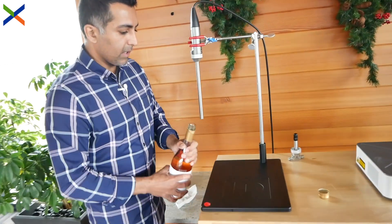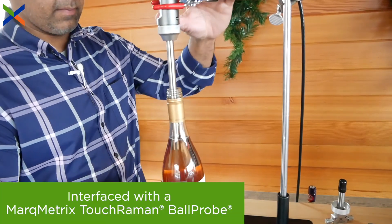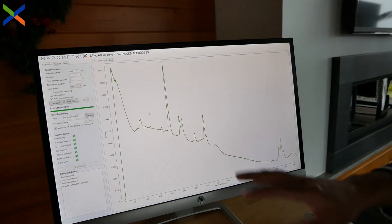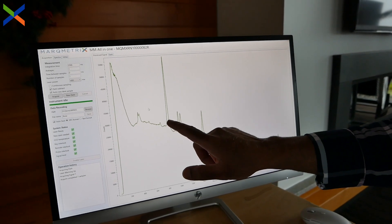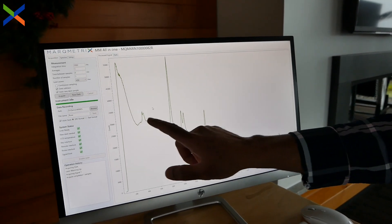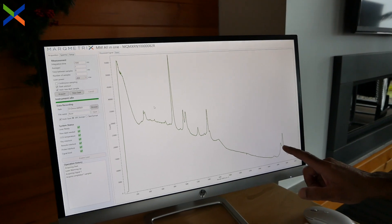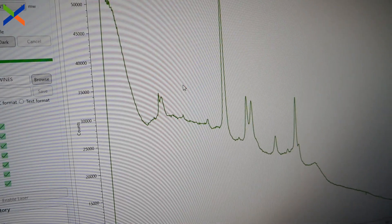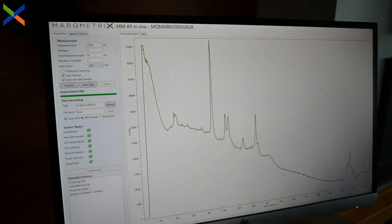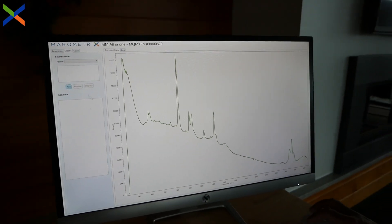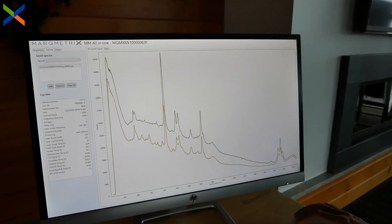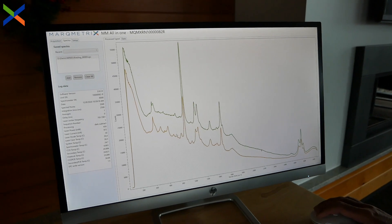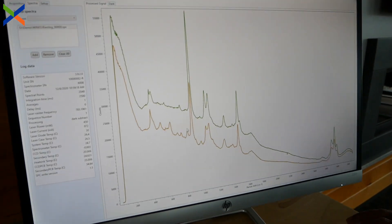Just like the previous wines, we insert the probe into the bottle of wine. Again, the peaks you see here come directly from the alcohol content in the wine, with very little amounts of sugar. Let's go ahead and overlay the spectrum of our sweetest wine, the Riesling — and you can see the peaks that belong to the sugars that are missing in the rosé.